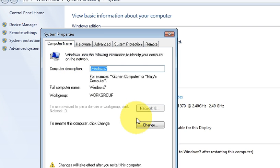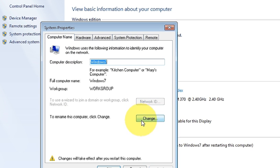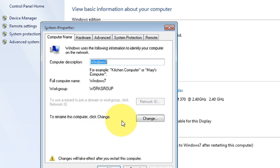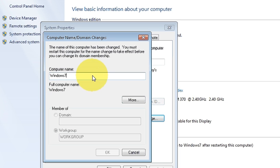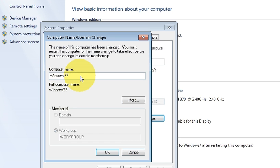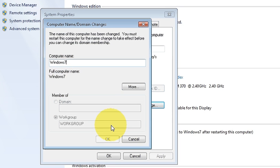And in here go here. To rename this computer click change. Go to change and you can give your name here. Once you change your operating system name or your computer name,